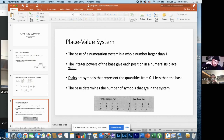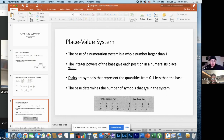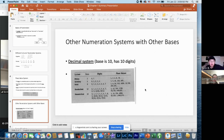The chapter goes into the place value system, but first it explains what a base is — a whole number larger than one. The integer powers of the base give each position in a numeral its place value. Then it covers what digits are, which are just symbols representing quantities from zero to one less than the base. The base determines the number of symbols in the system.